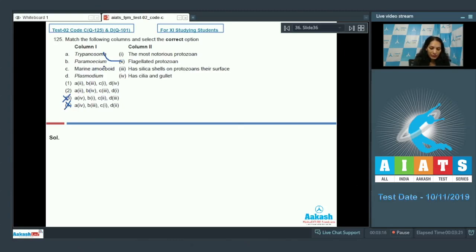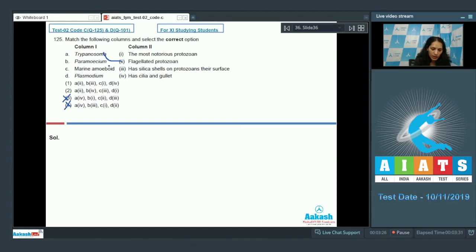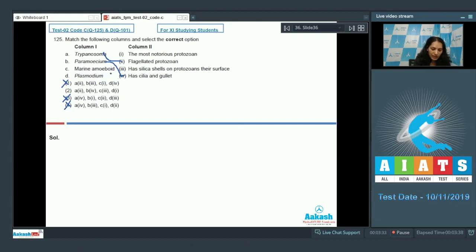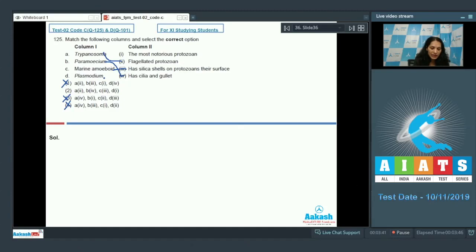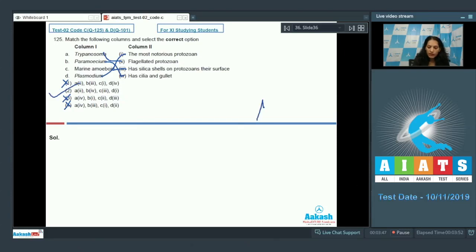B, Paramecium - it has cilia and gullet; of course Paramecium has cilia, it is ciliated protozoa, so B matches with fourth. Option number one is also ruled out. C, marine amoeboid - of course matches with third, has silica shells. And Plasmodium - it is malaria causing organism, it is most notorious protozoa, so D matches with first. So the correct option for the given question is option number two.